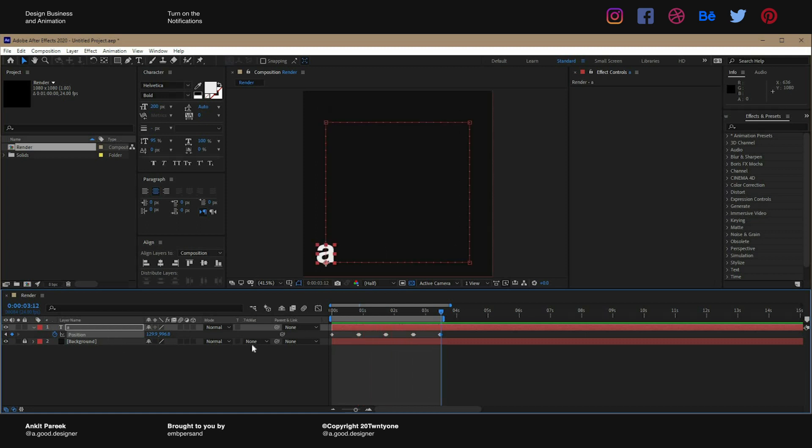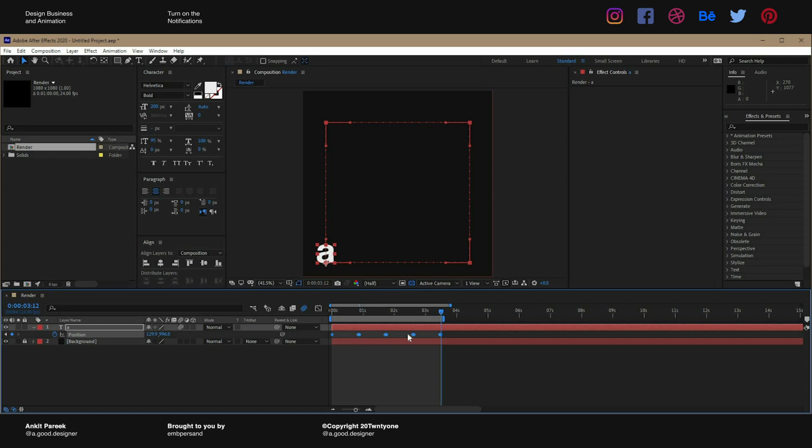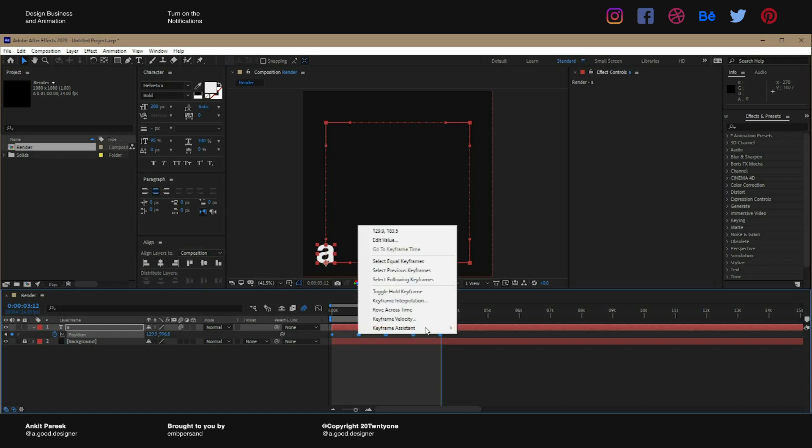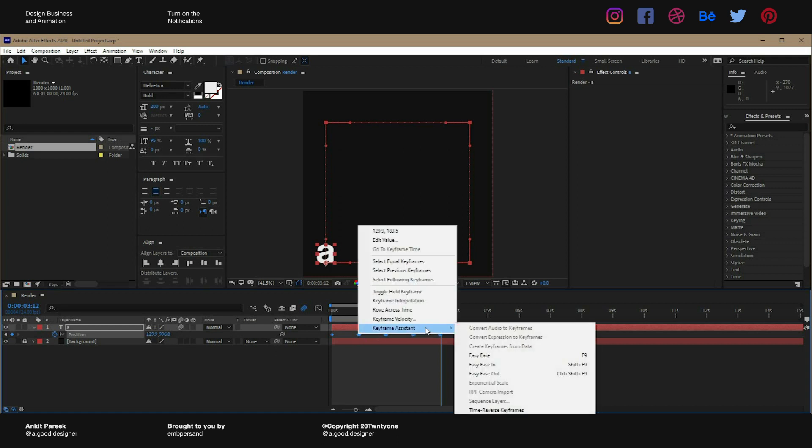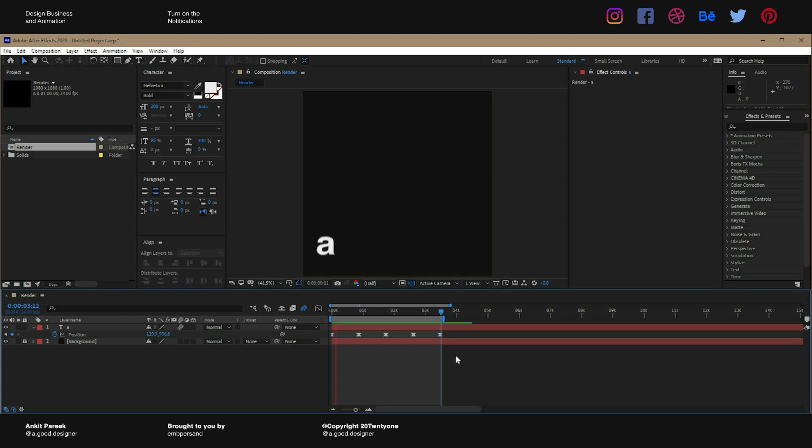And you might feel like this is choppy, so what you can do is turn on the motion blur. Select all the keyframes and right click, go to keyframe assistant and select easy ease. This will smoothen up the things and if you play it now, this looks a lot better.